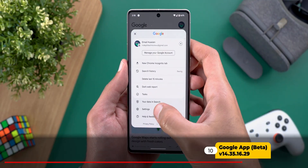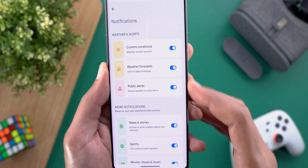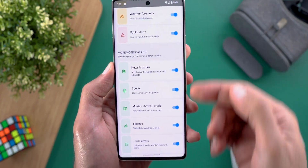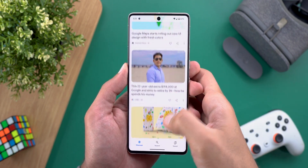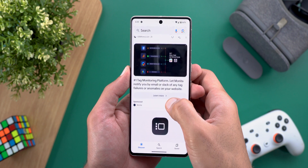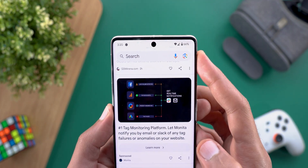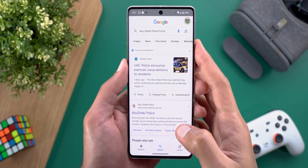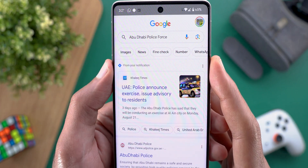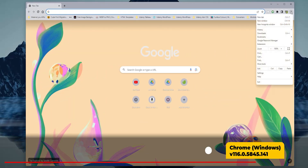Next, the Google app. The first change is under the notification settings — you will now see a redesigned page with new toggles, replacing the old design. The second change: when you scroll through the Discover feed and then scroll back up, the search bar is now showing at the top for easier access. Lastly, when you tap on any article from your notification shade, you will see a new section called 'From your notification' followed by the article you tapped on.